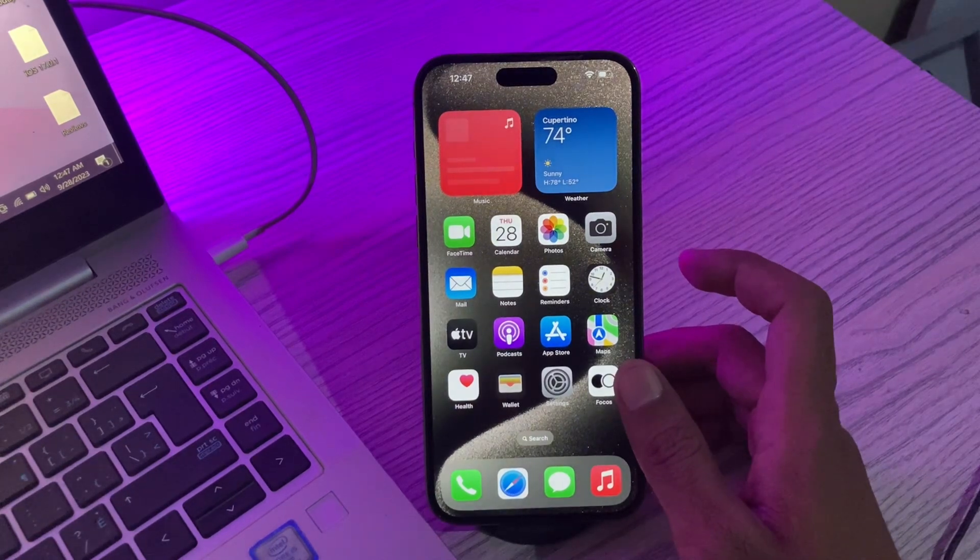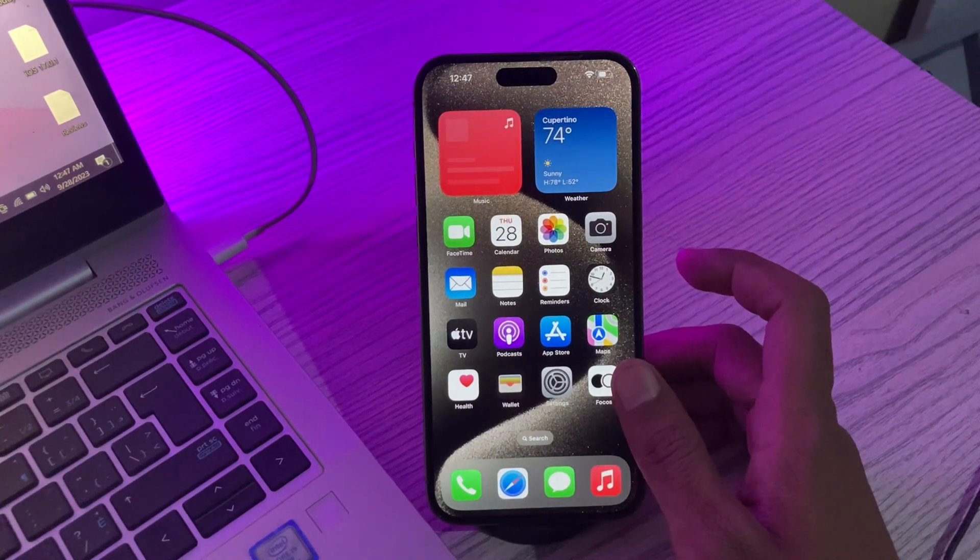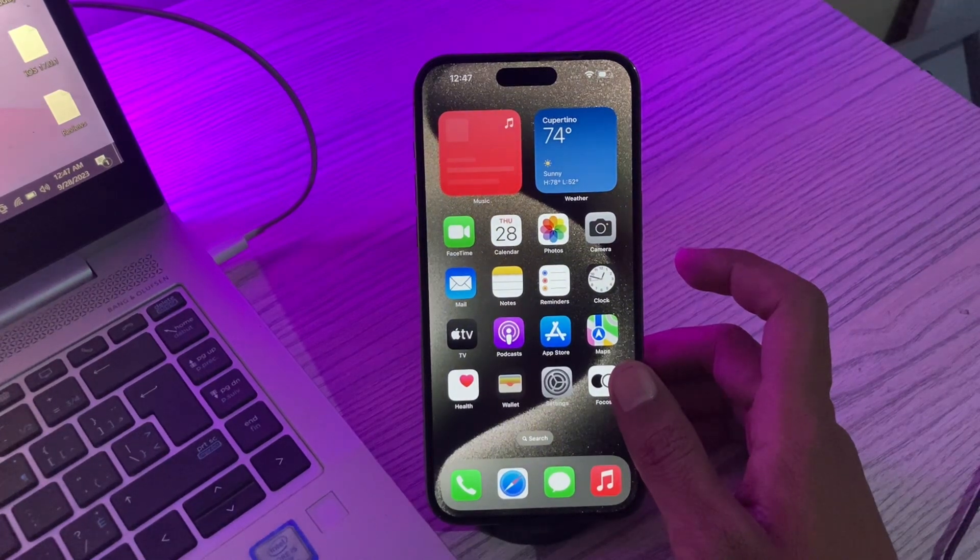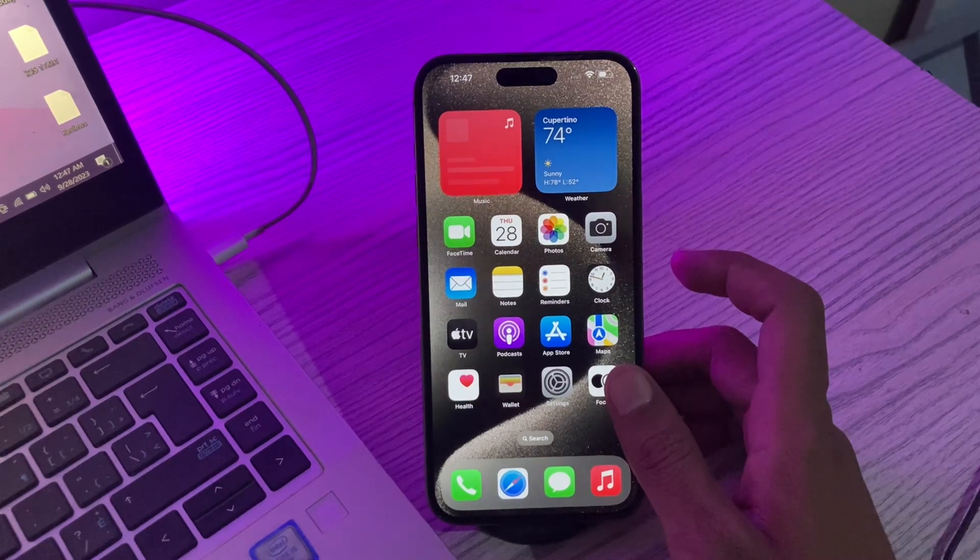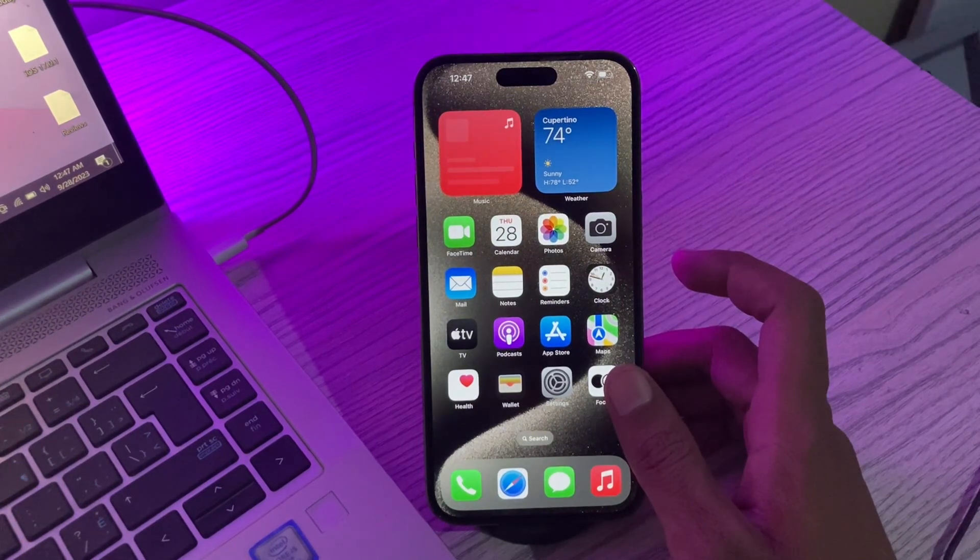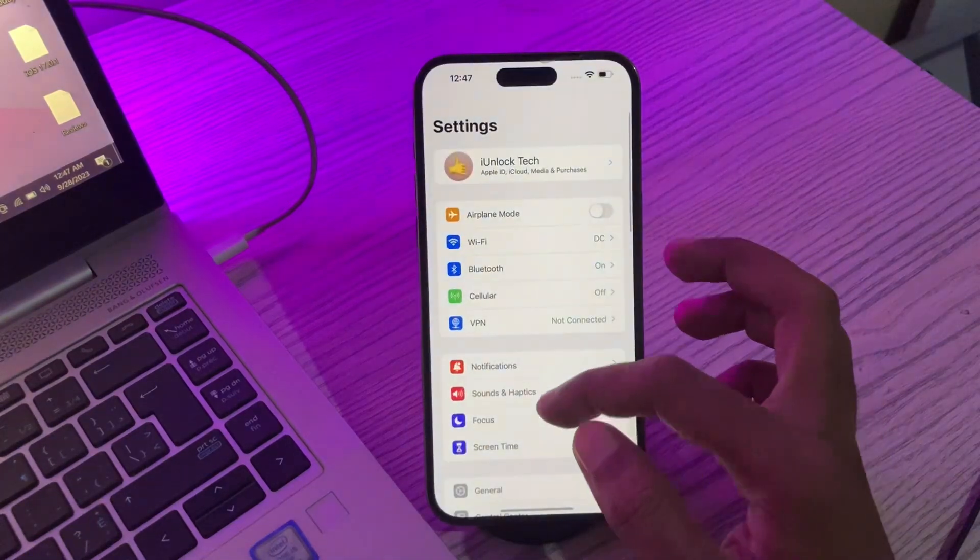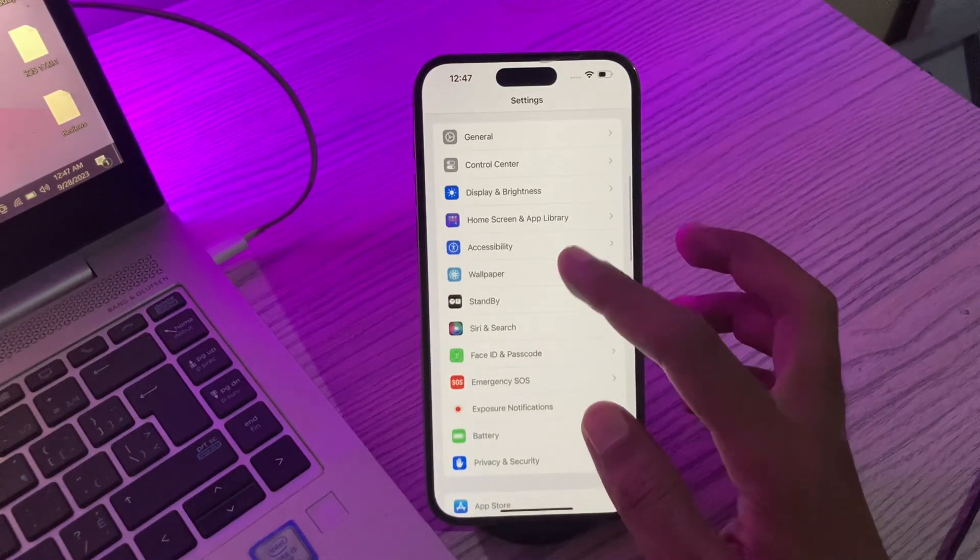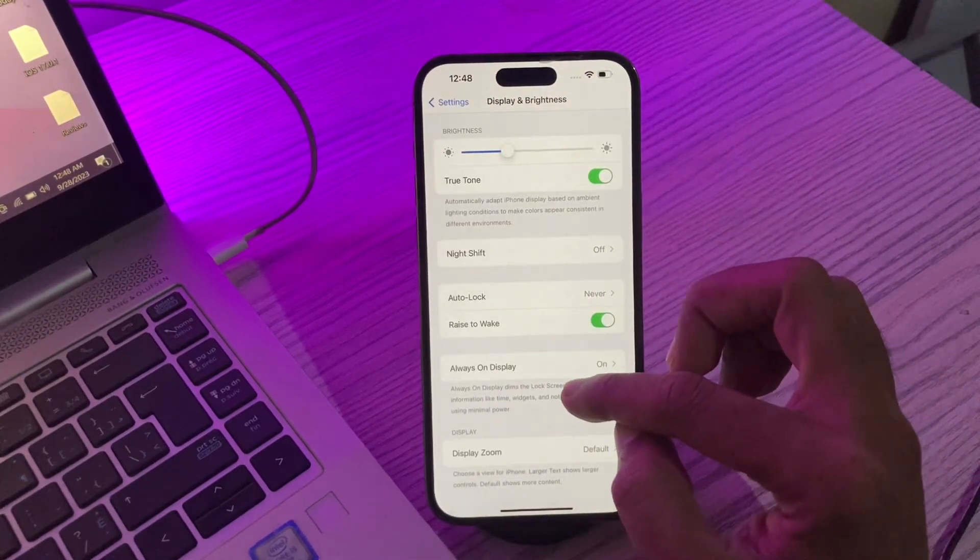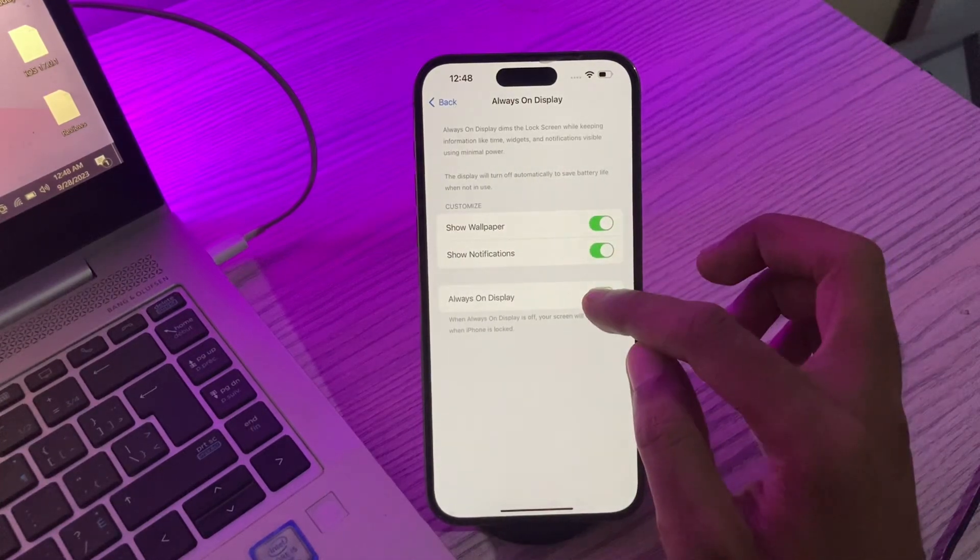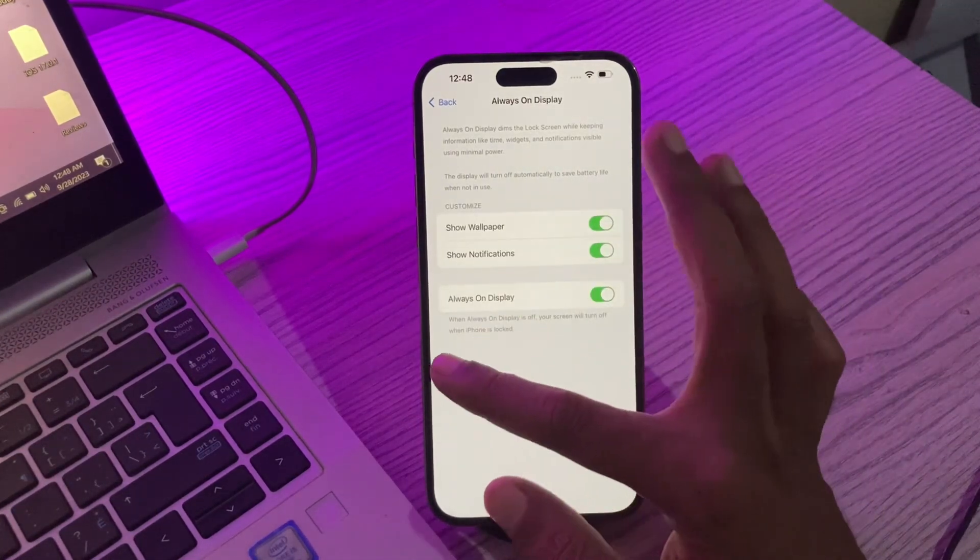The first step is to ensure you have turned on always on display. Even though the iPhone 15 and 14 Pro always on display feature is turned on by default, it's still a good idea to make sure it's on—maybe you or someone else might have changed it. Simply go to Settings, scroll down and click on Display and Brightness, then scroll down and you will see Always On Display. Make sure that it's turned on. If it's turned off, you can turn it on.